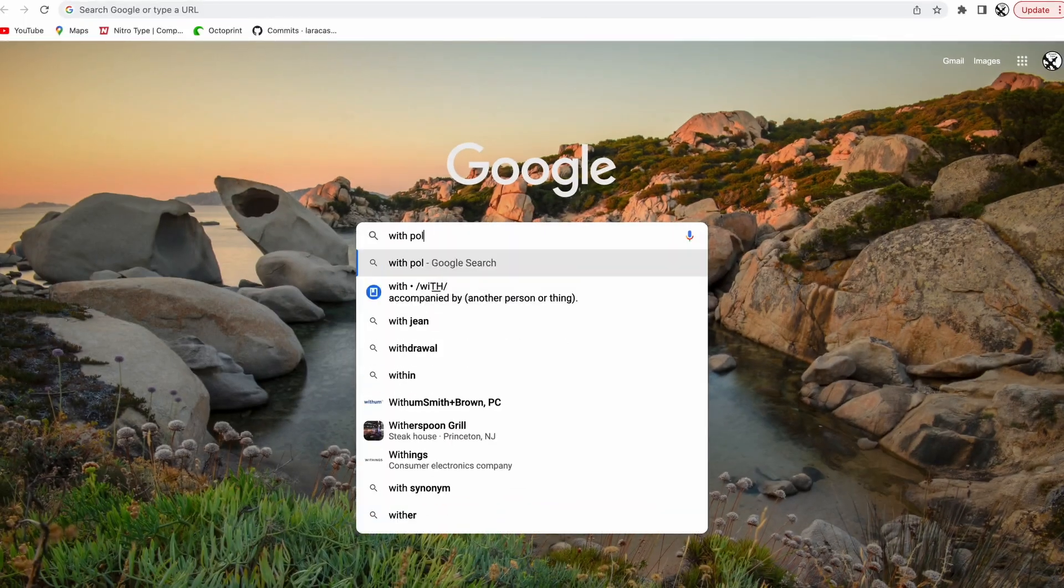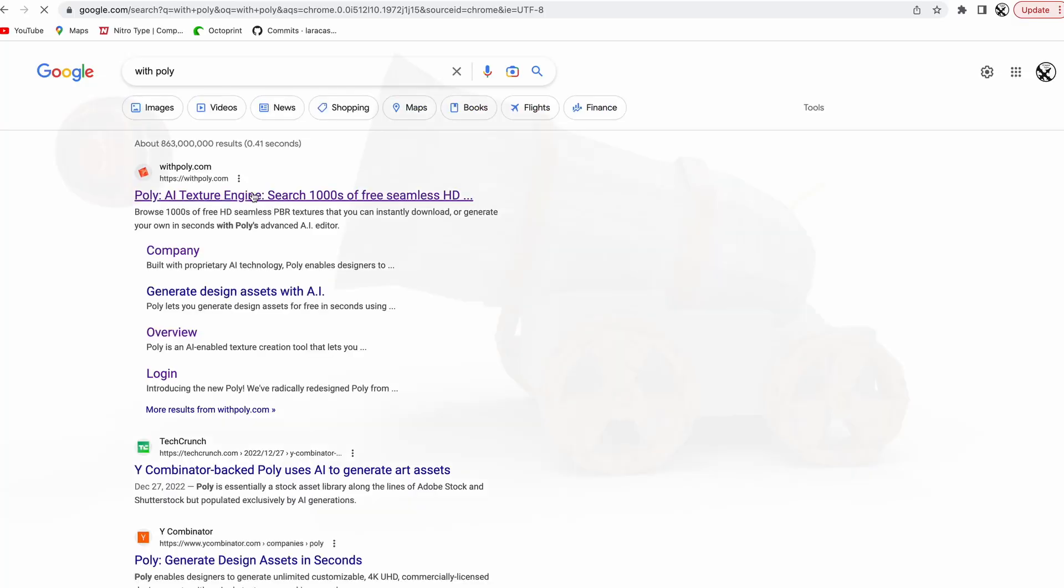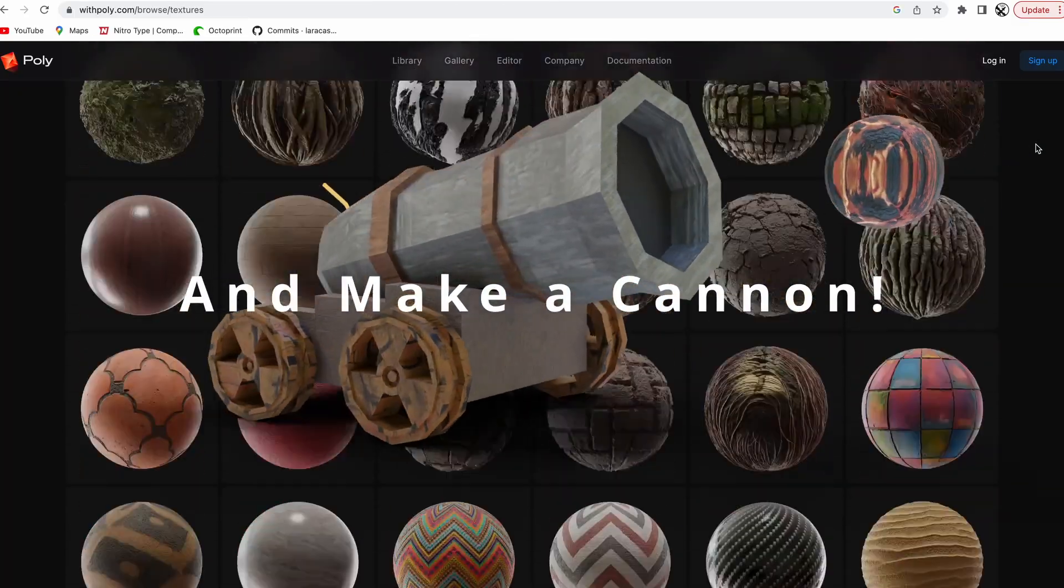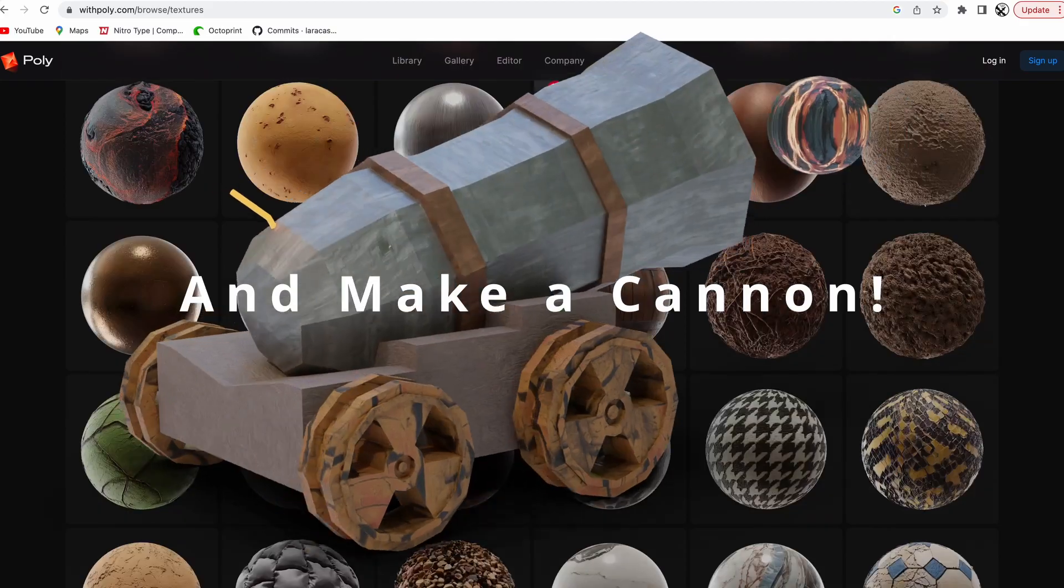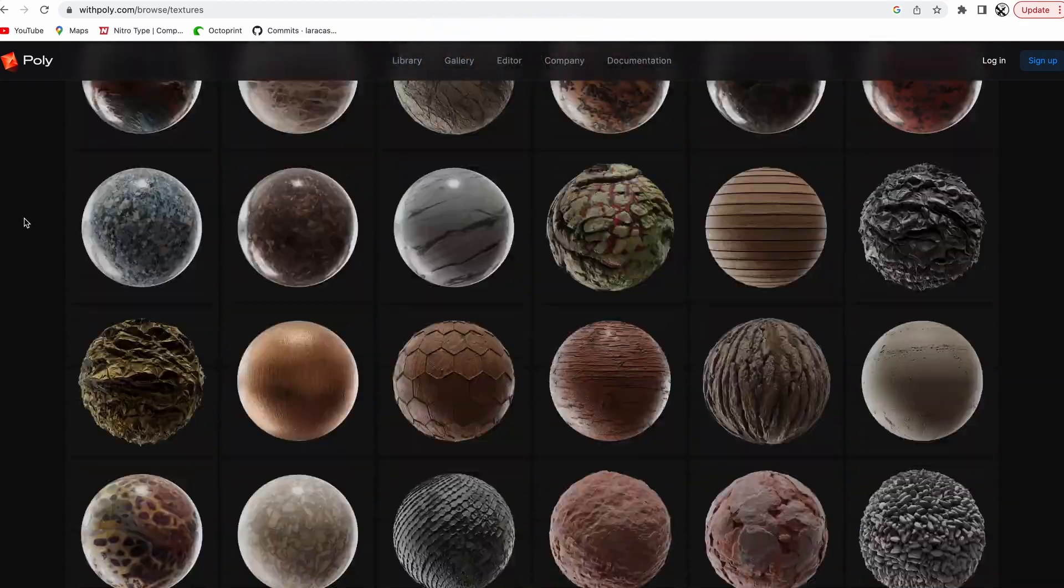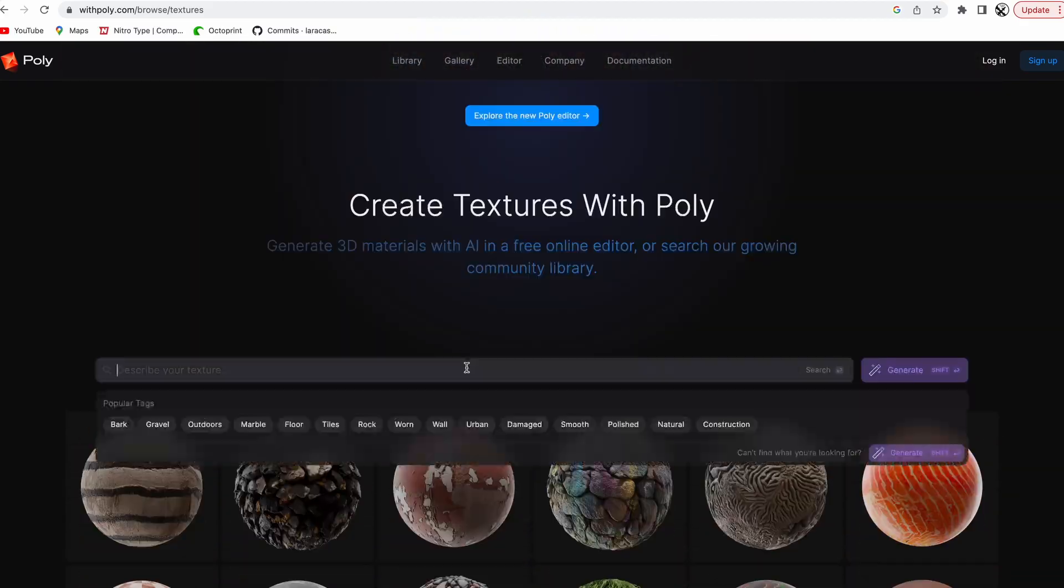Hey everyone! Today I'm going to be showing you this surprisingly cool tool to generate textures, called WithPoly, or just Poly for short.